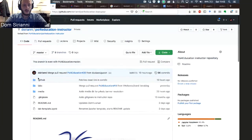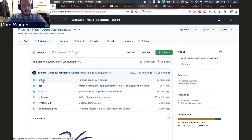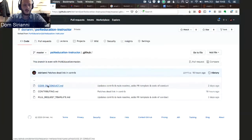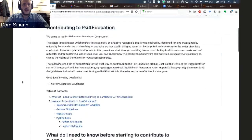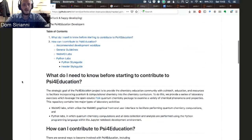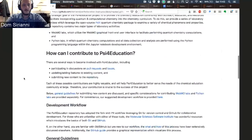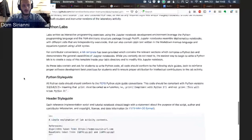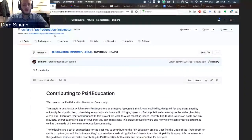I want to point out where the code of conduct and contributor guidelines are. Inside the Cipher Education instructor repository is a hidden folder called .github, inside which we have our code of conduct, contributing guidelines, and our pull request template. Our contributor guidelines have a lot of great information and really lay out what things you need to know in order to be an effective contributor to our project.